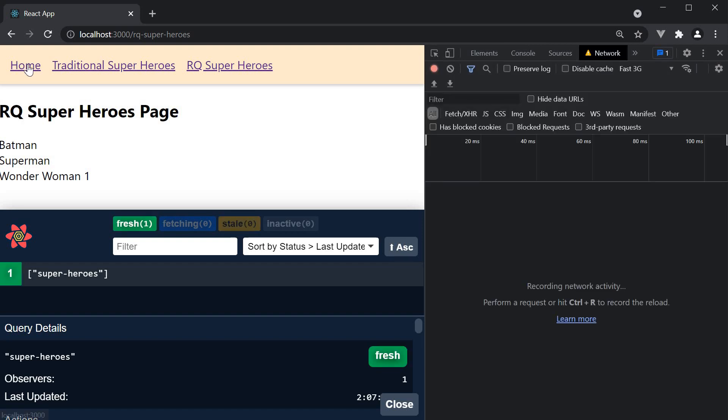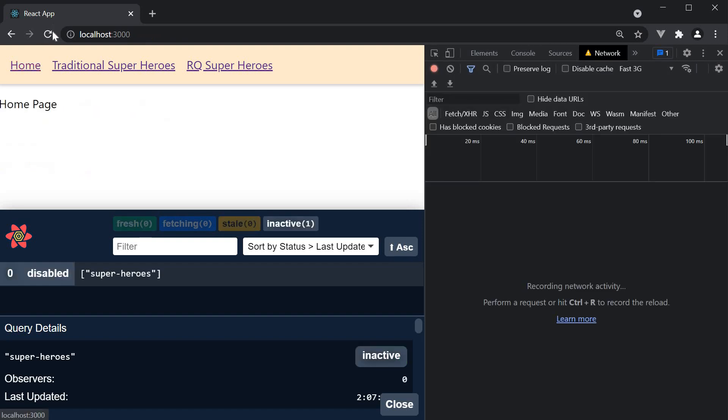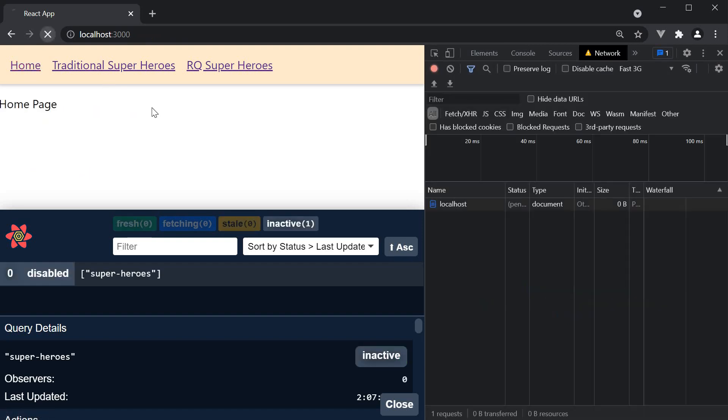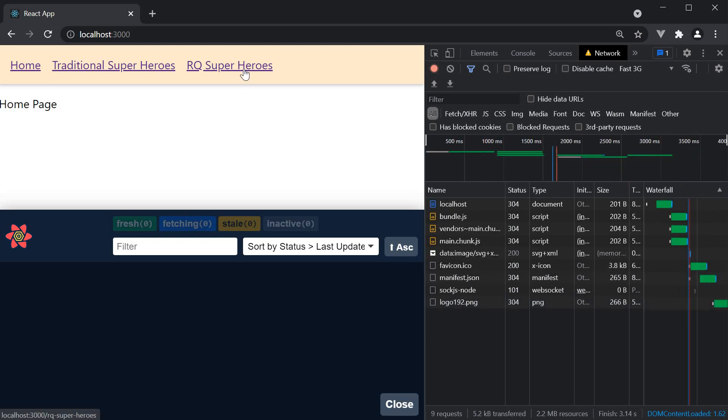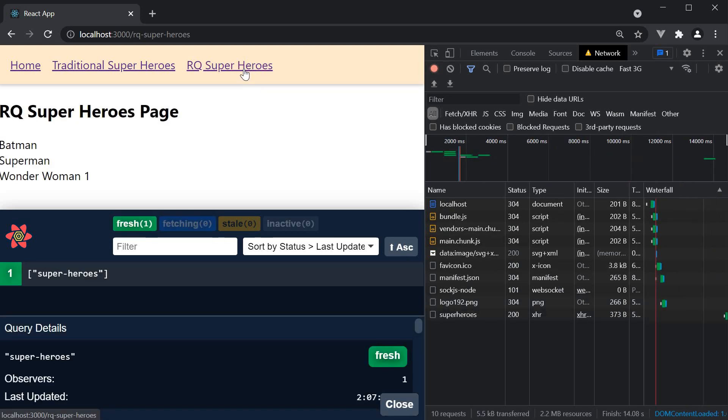For now go back home, refresh, go to RQ superheroes and wait 30 seconds. You can see the query has now turned stale from fresh.